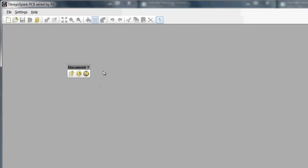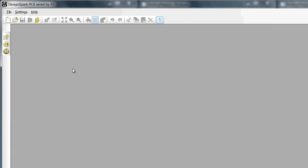To return the floating toolbar to its docked position simply double click on the heading. Until you become familiar using DesignSpark PCB I suggest you leave all of the toolbars in their normal docked positions.